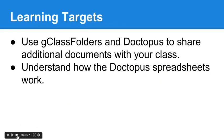Our goals for today are to use G-Class Folders and Doctopus to share additional documents with your class, and understand how the Doctopus spreadsheets work a little bit better.